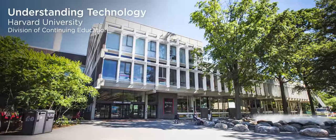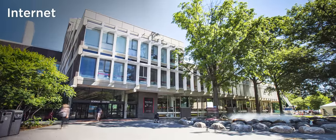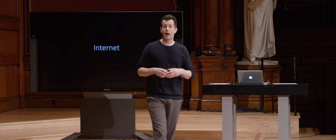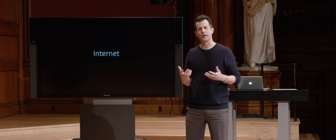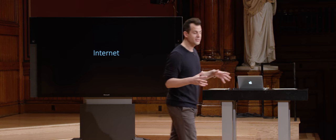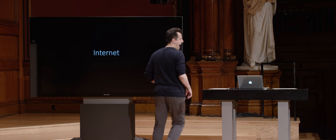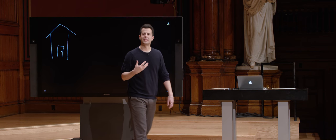The internet. Odds are you use this every day, and odds are you have internet connectivity at home, or at work, or at school. But how does it all work? How is it that you can use your phone wirelessly, your laptop, your desktop, and so many other devices all somehow on a network? Let's consider what you might have at home, or in your office, or at school — let's assume for the sake of discussion that it's a home network. Inside of that home are some number of devices that actually get you on the internet.